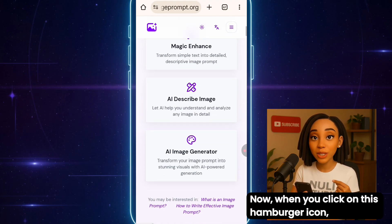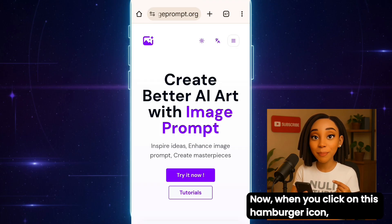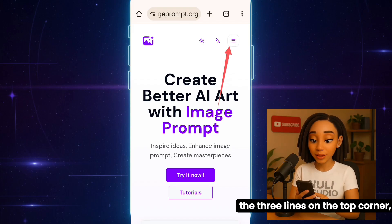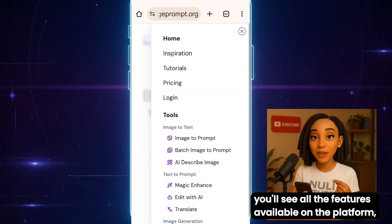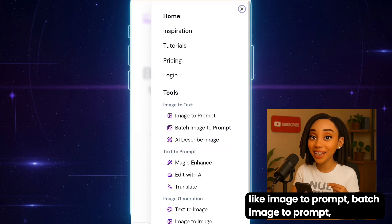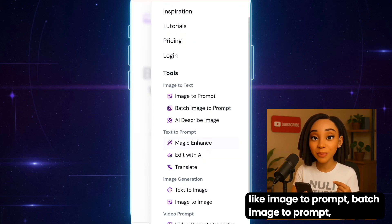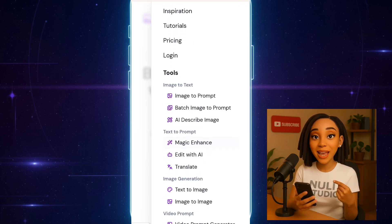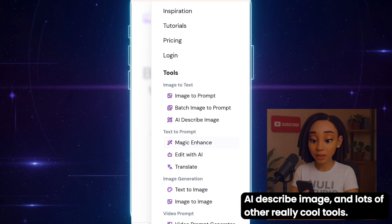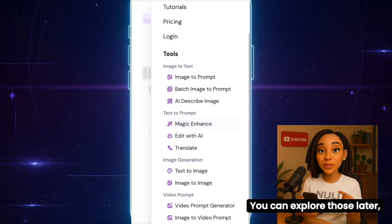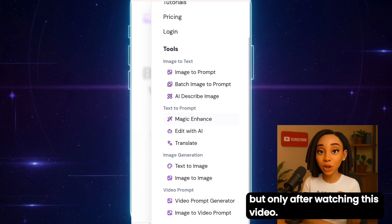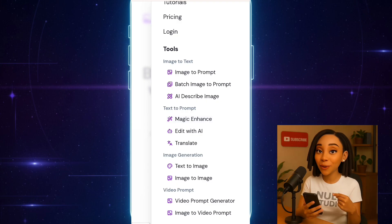When you click on this hamburger icon — the three lines on the top corner — you'll see all the features available on the platform, like image-to-prompt, batch-image-to-prompt, AI-describe-image, and lots of other really cool tools. You can explore those later, but only after watching this video.